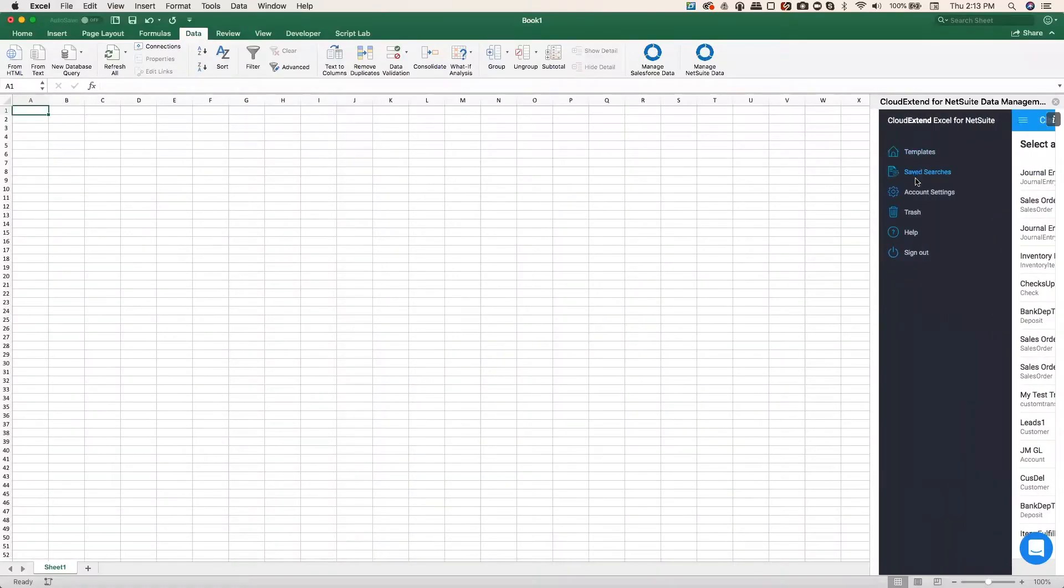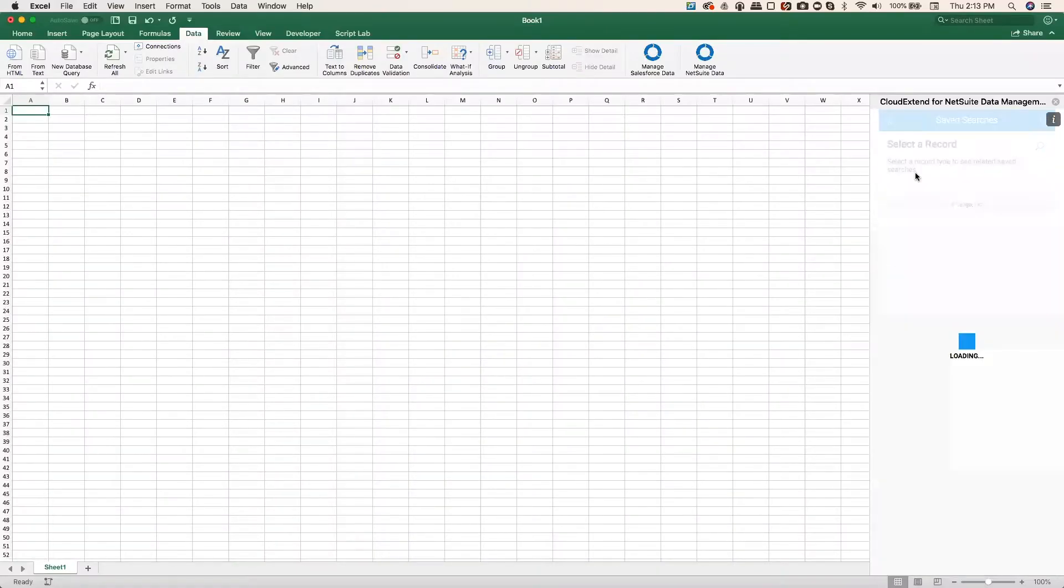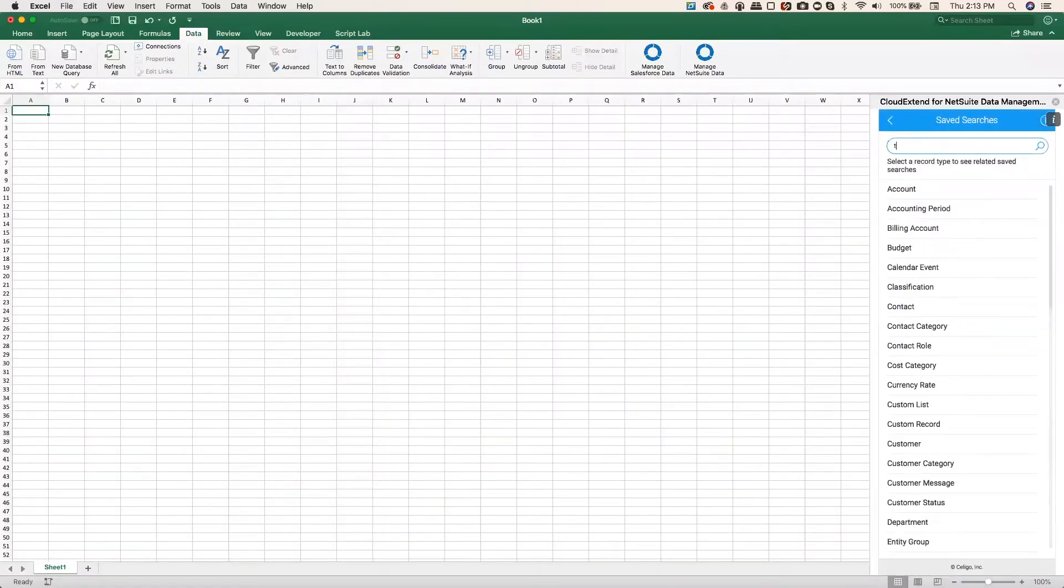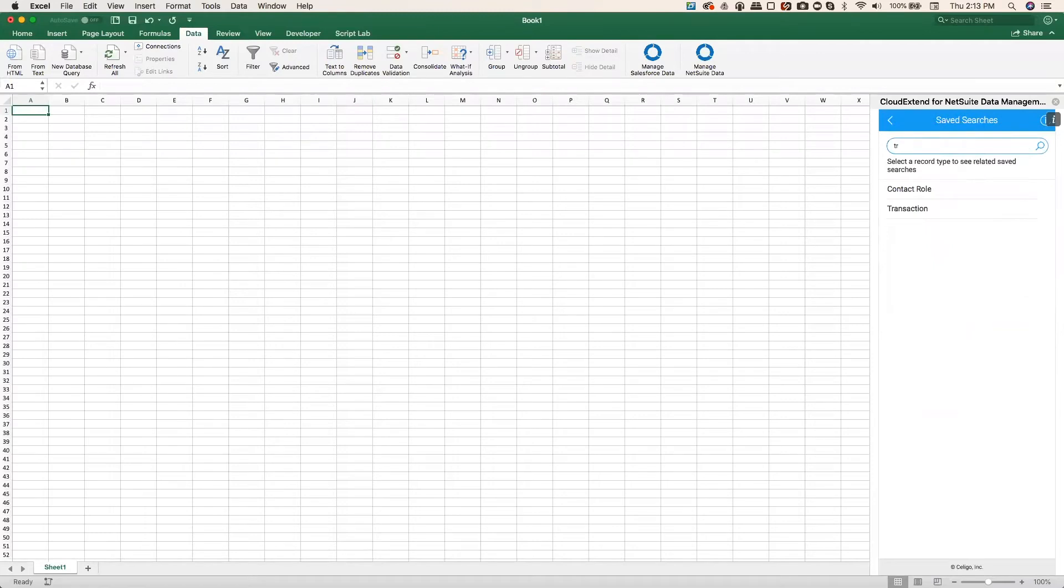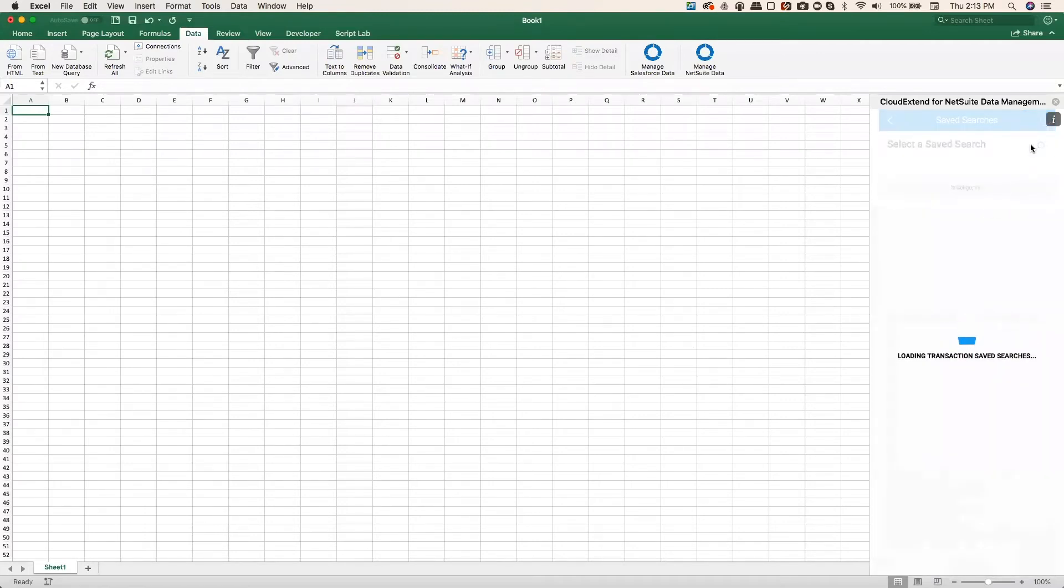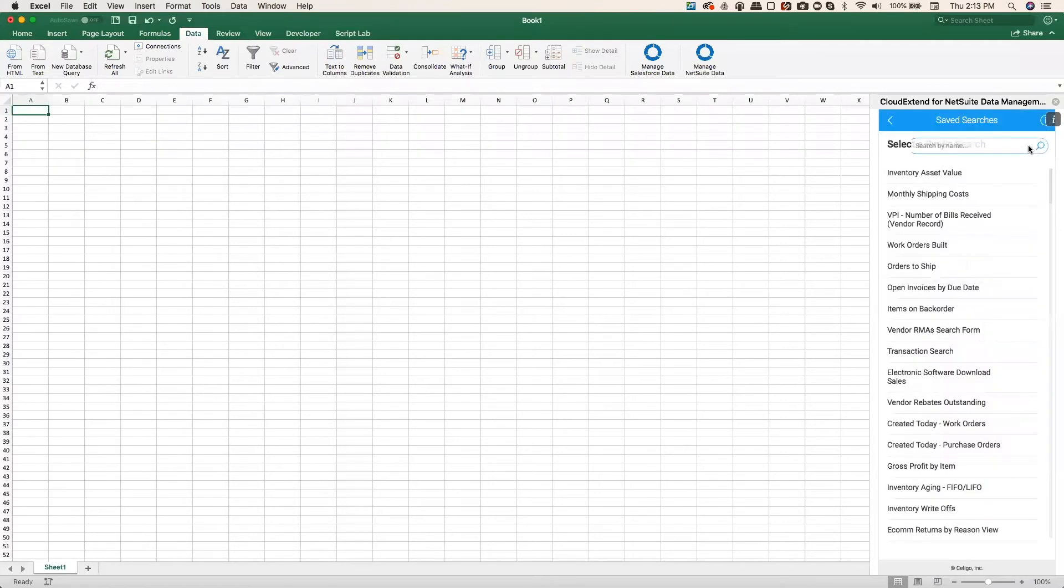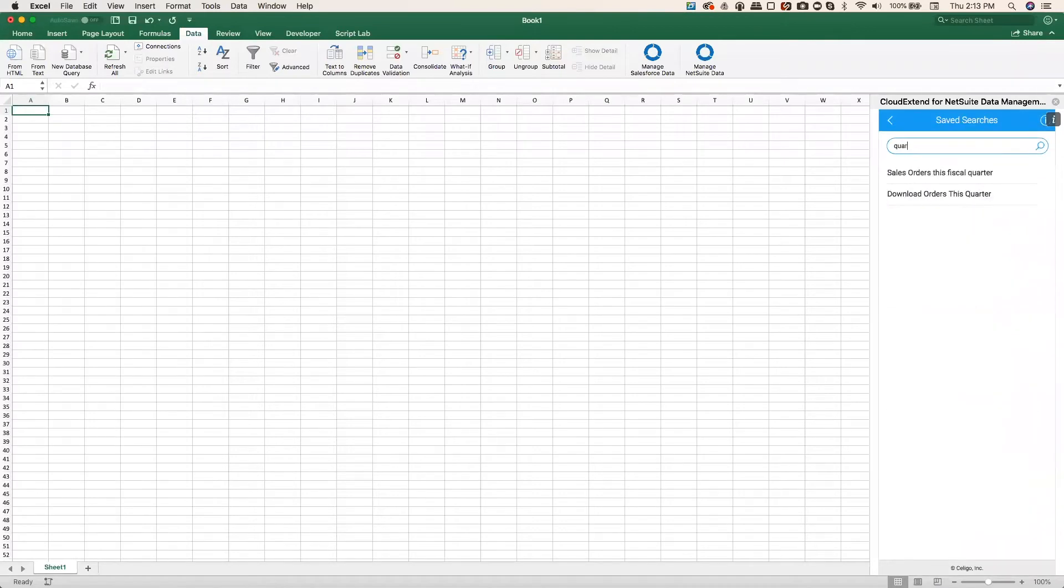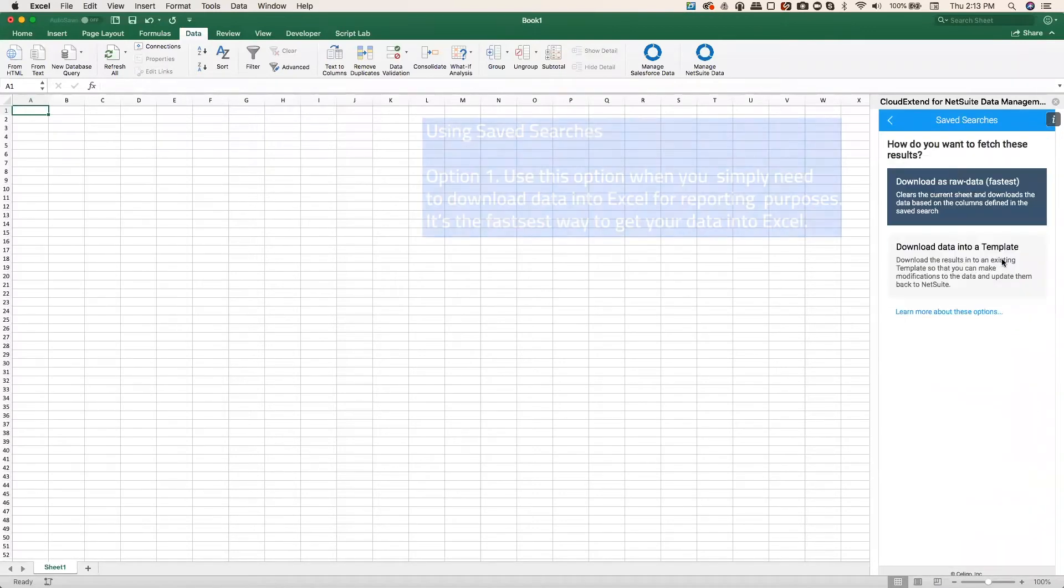Click the menu icon and choose saved searches. I want to look for a sales order search, so that's a transaction record, and I know that my sales order search has the word quarter in it. So I can type in quarter, and now I can see the name of my search.